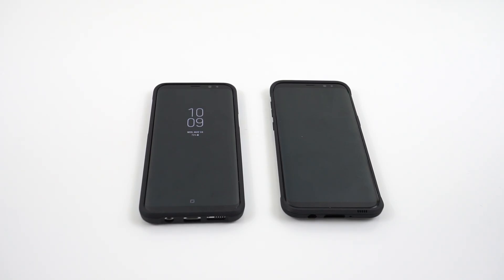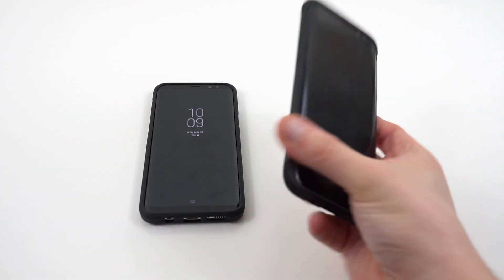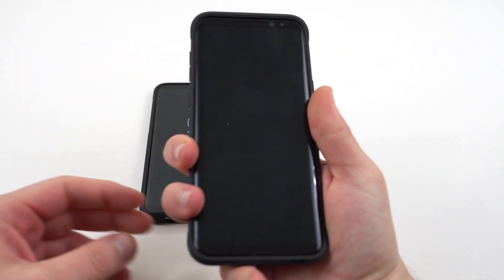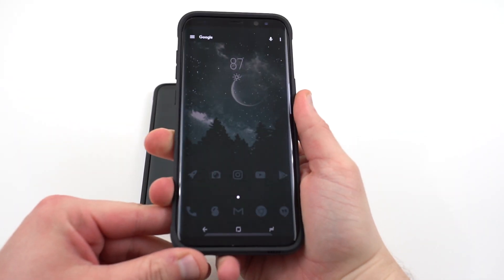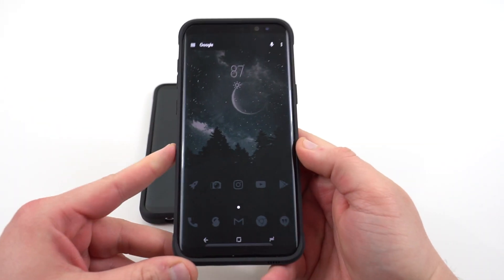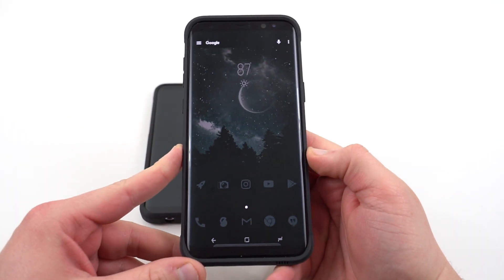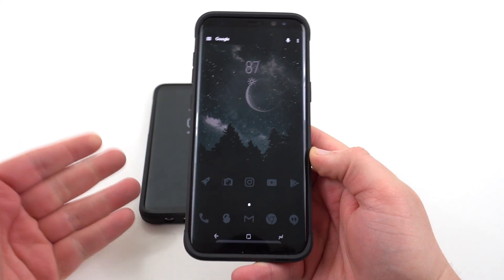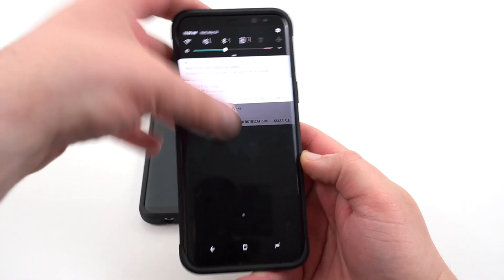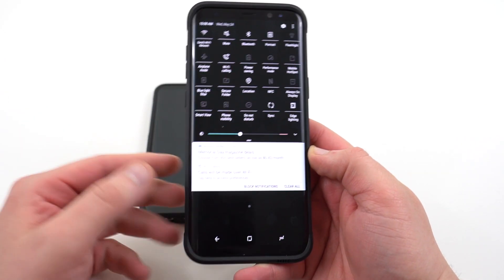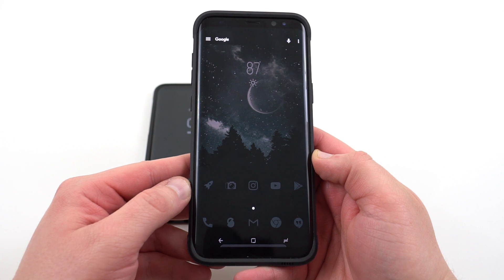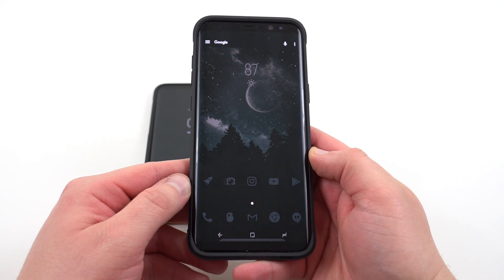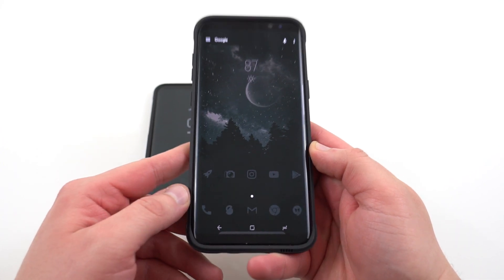What's up YouTube? Jeff back again from DopeTechDaily.com. Today I'm bringing you guys another quick customization video for your Galaxy S8 and S8+. I've brought you guys videos on how to change the theme, the icon pack, the grid size, your quick settings, and also enable the immersive mode. I'll link all the other videos below if you guys are interested.